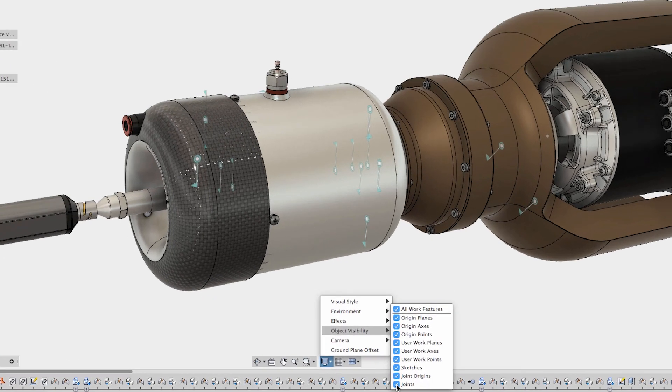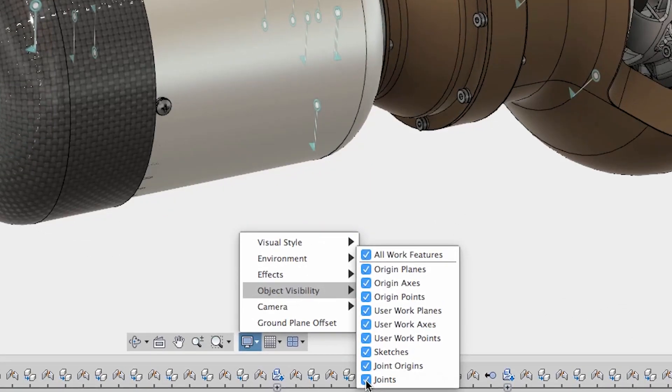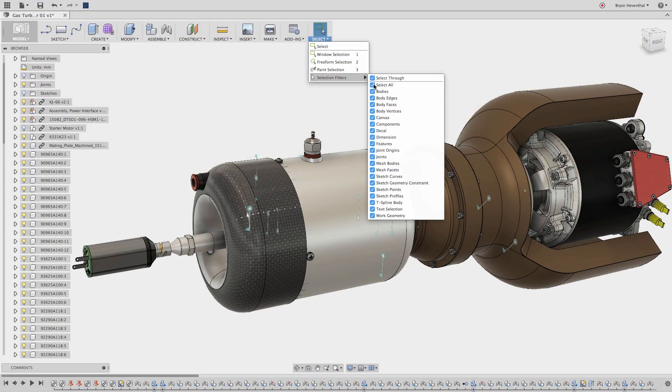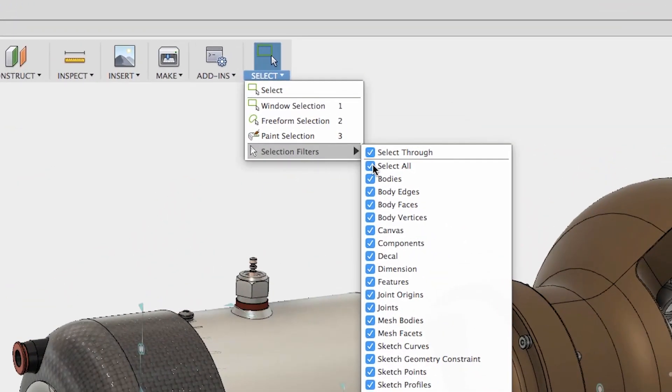Now this workflow isn't limited to just joint previews. Make sure to check out the other objects that can be controlled in the display settings. In addition, use different selection filters to enable quicker selection.